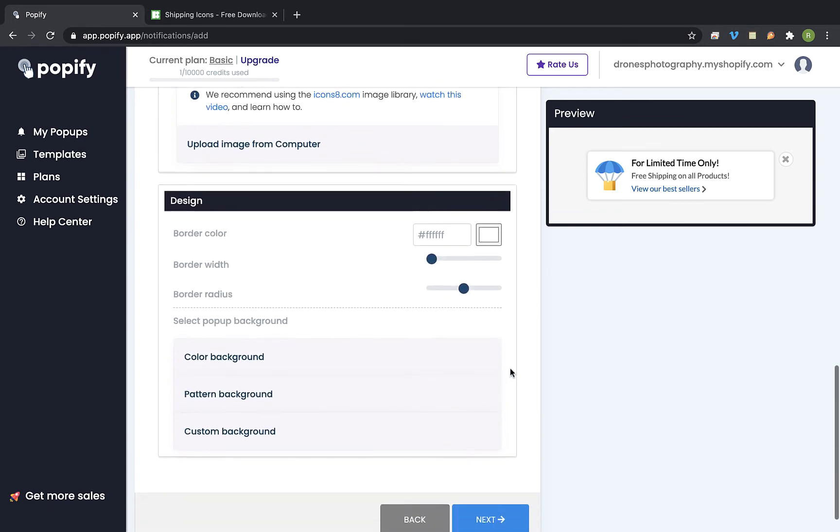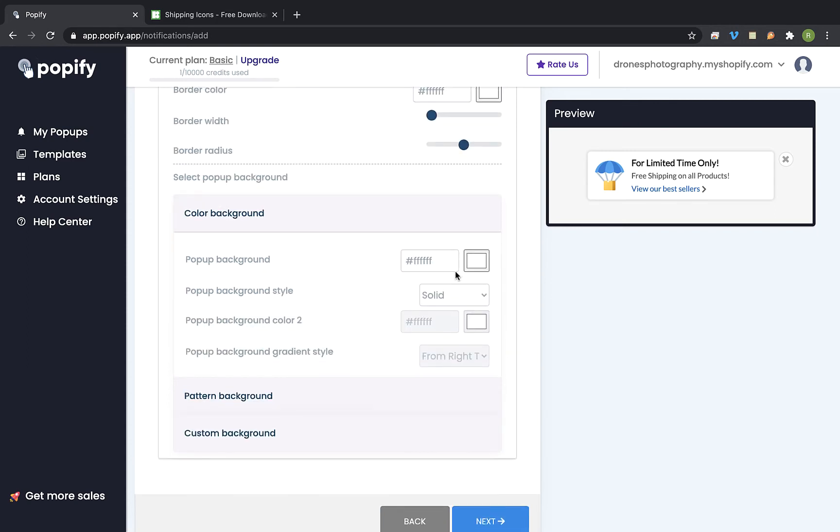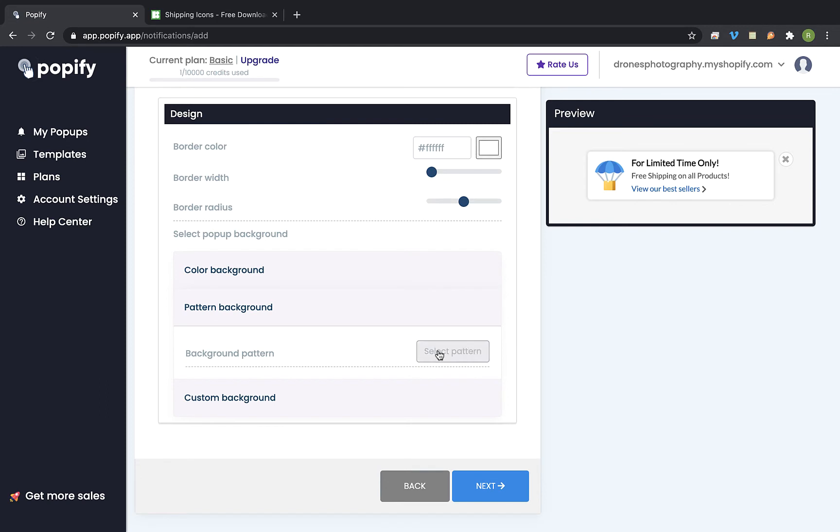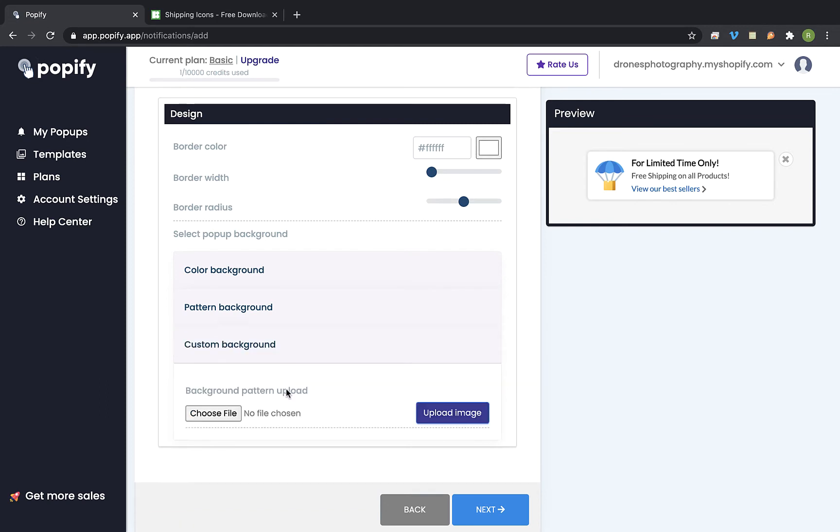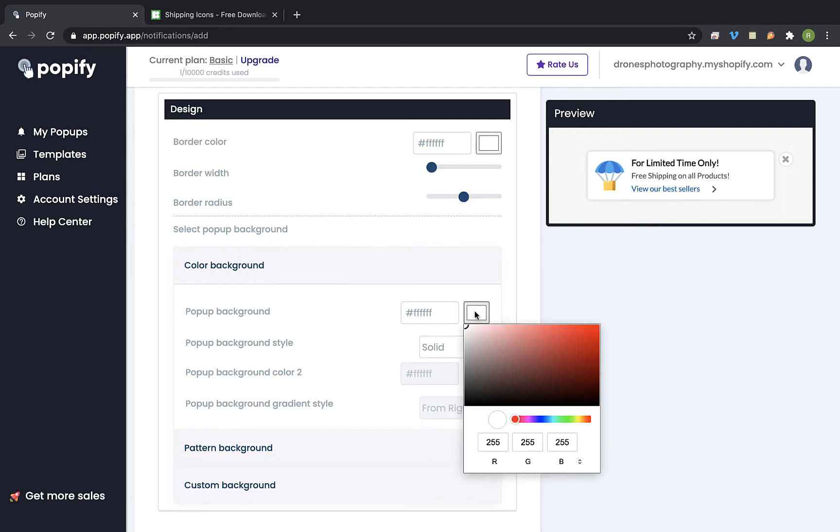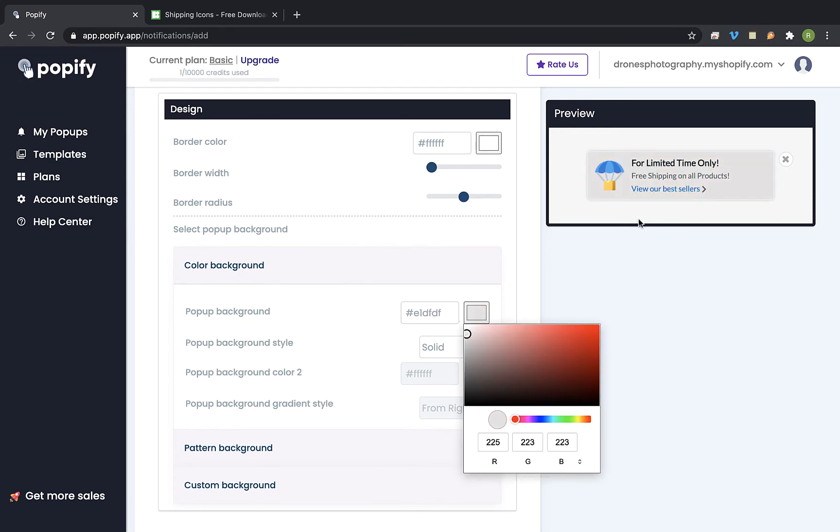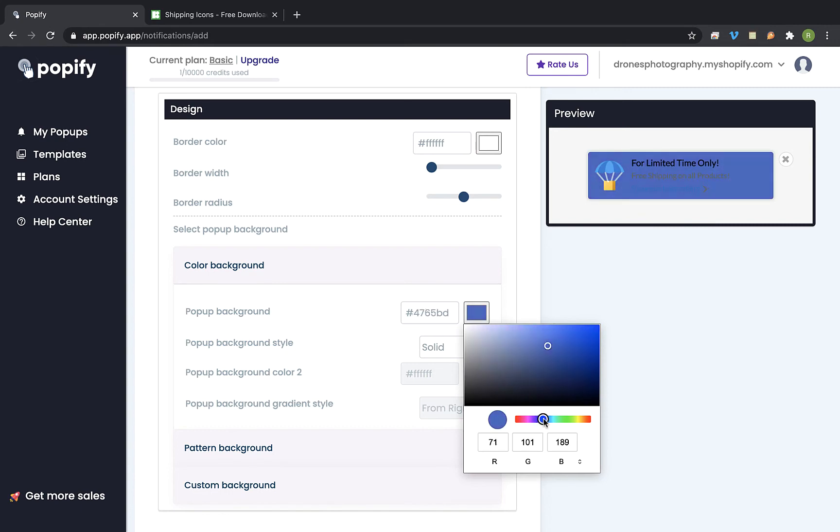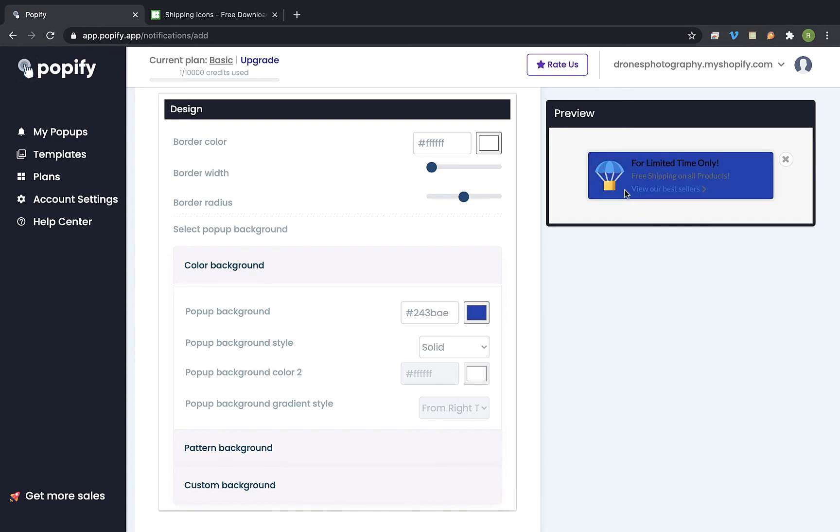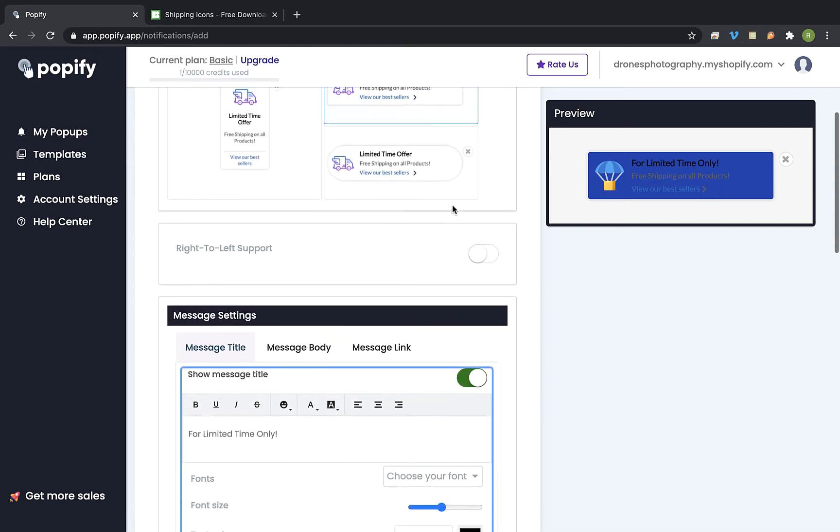Ok now let's scroll down to the design section and change the popup background. You can choose between using a color background, a pattern background or a custom background where you can upload your own background image.